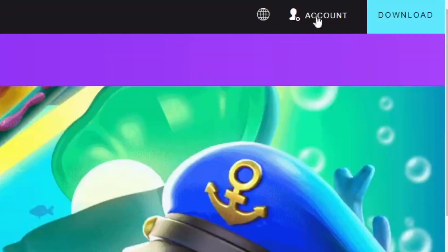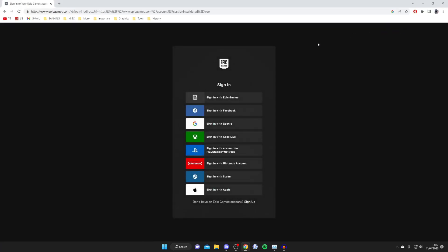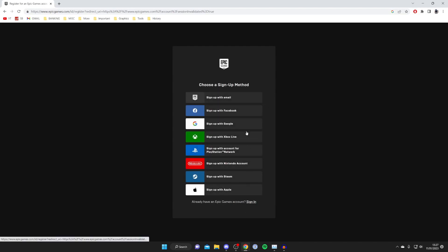Go to the top right and press on account just like so and then it's going to take you to an Epic Games login because Epic Games own Fall Guys. So let's sign in. You can sign in or create an account if you don't already have one with Epic Games. If you don't have one press sign up and you've got all these different ways to sign up.